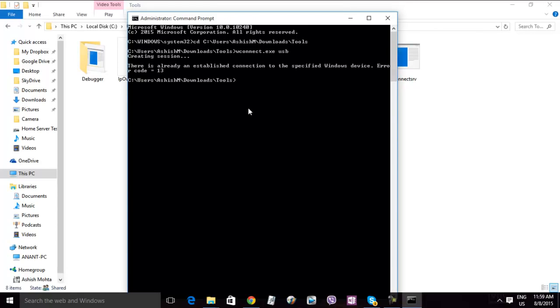And right after this, you will be asked for a pair code. So I showed you in the previous video where the pair code is. So use that and then connect to the device.